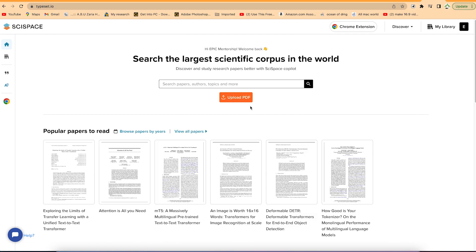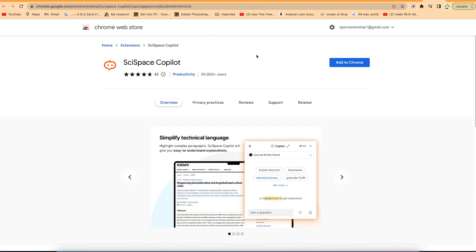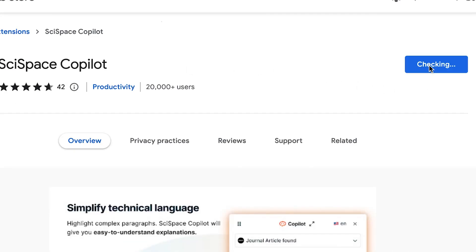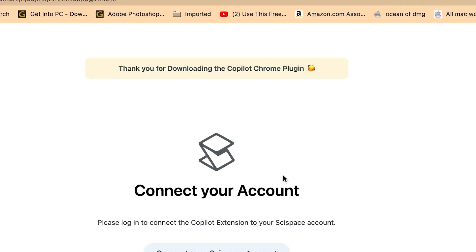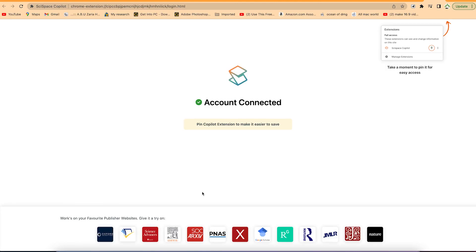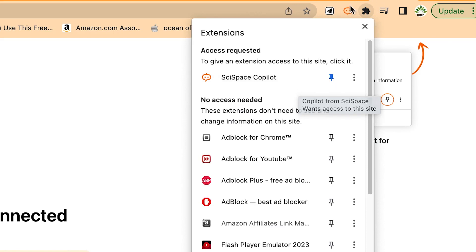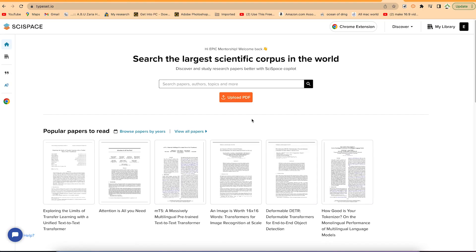Next, I'll show you how to add the extension to your Chrome browser. You can find the extension on the site and click to add the Sitespace Copilot extension, then follow the simple procedure to add it to Chrome. Once connected to your account, you can go to your extensions, find Sitespace Copilot, and pin it to the taskbar for quick access.